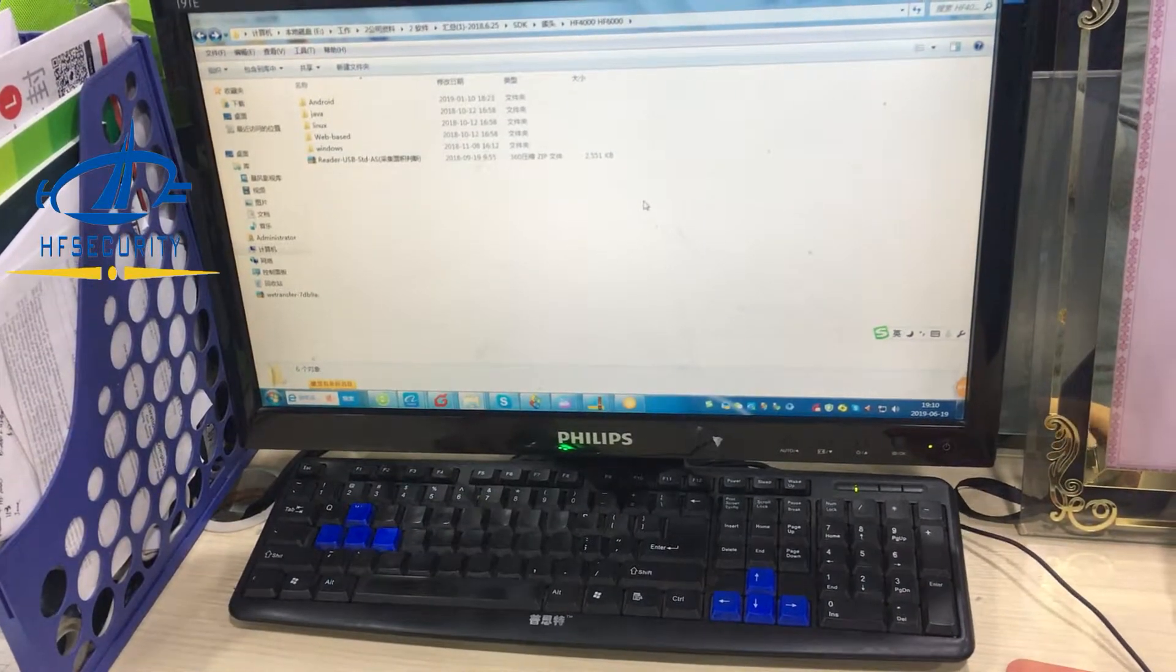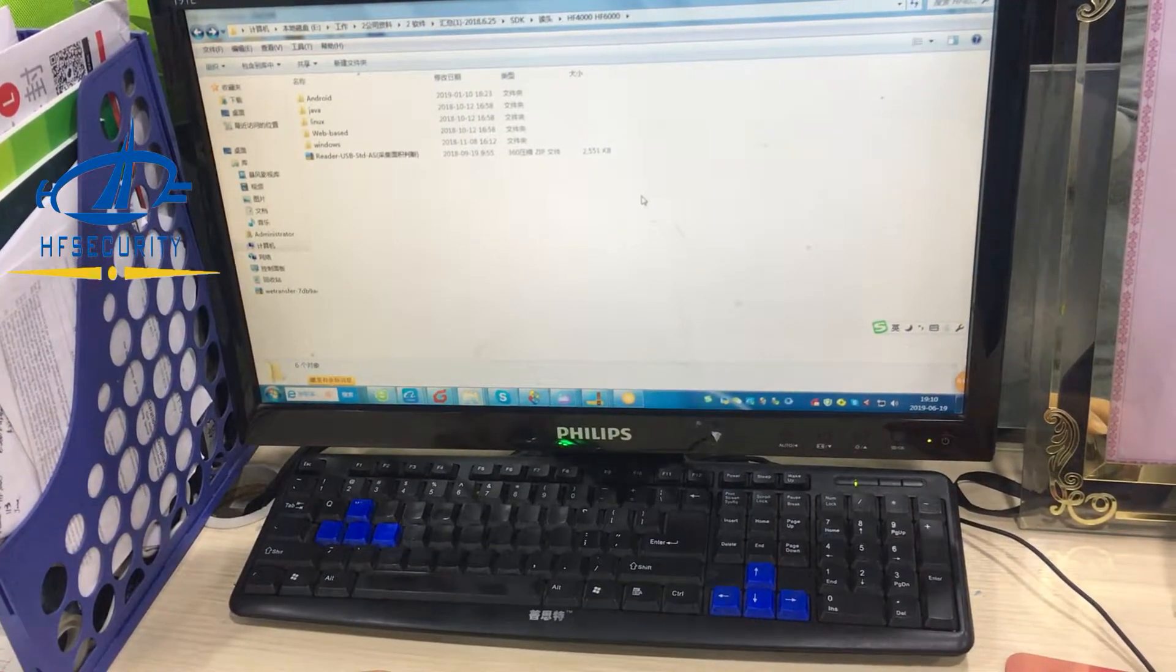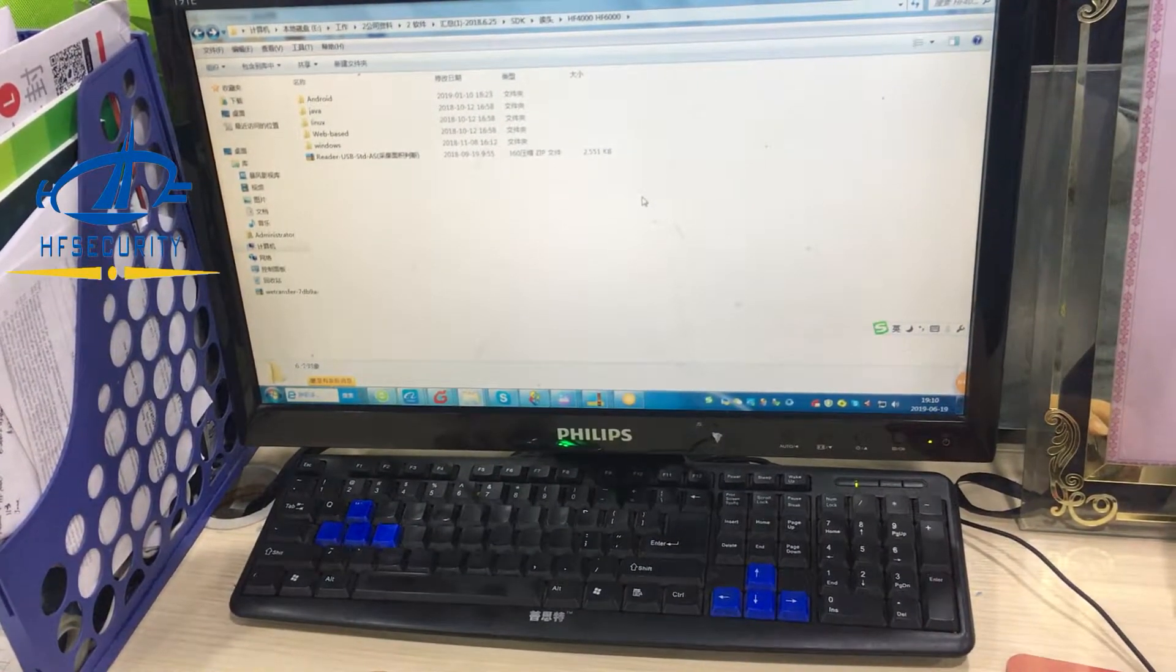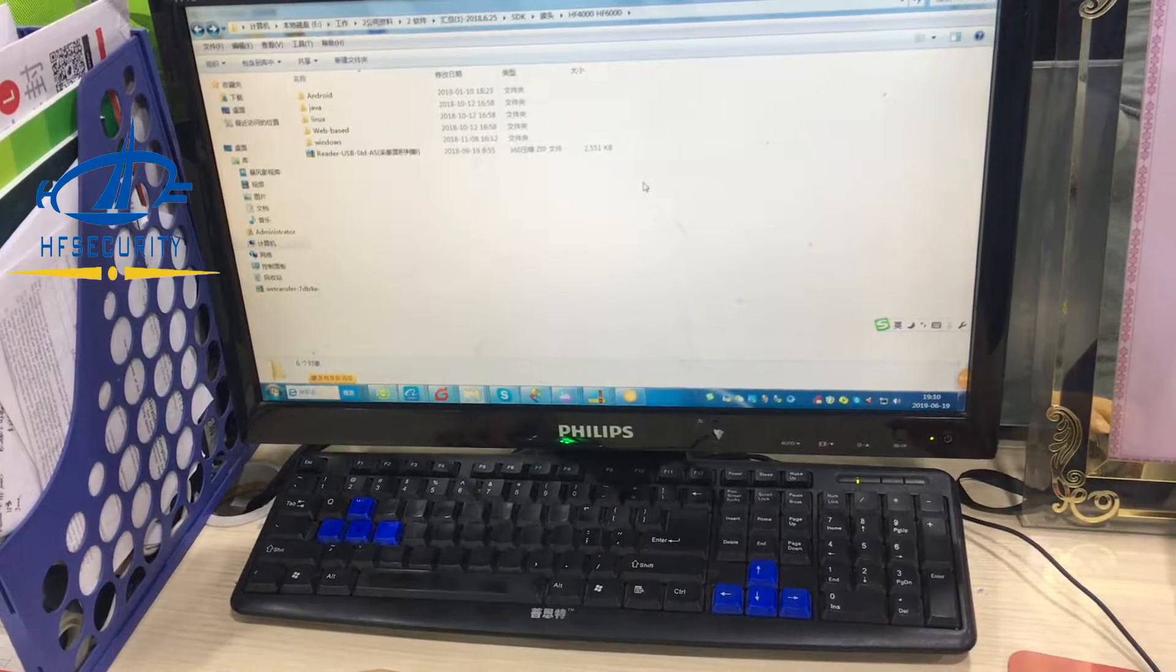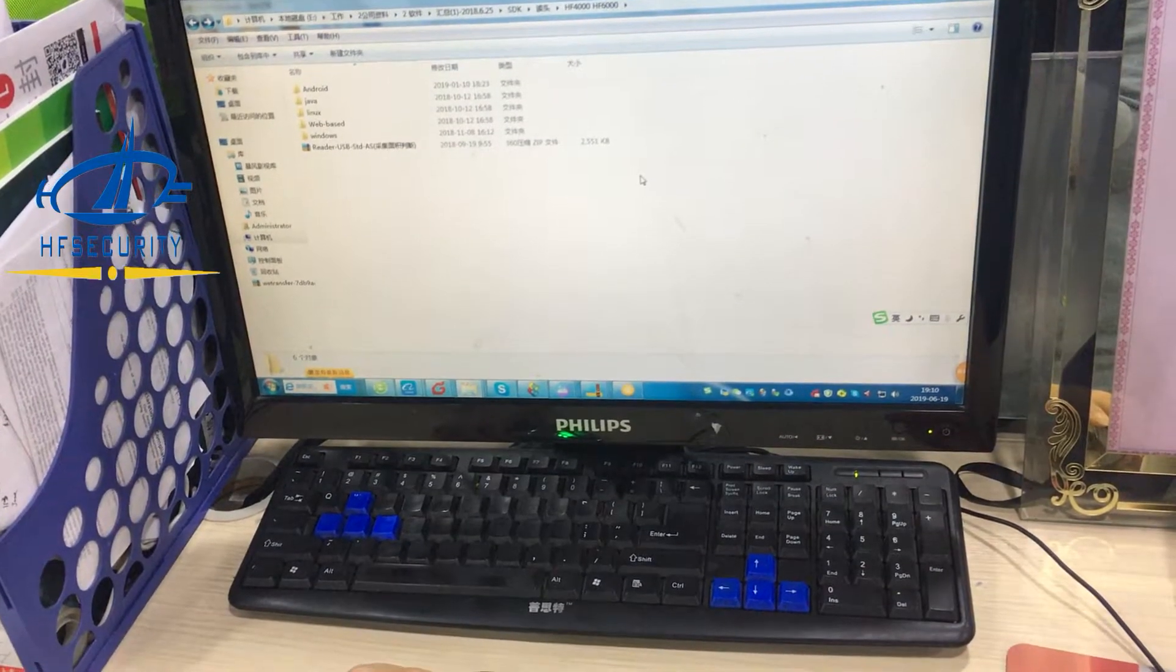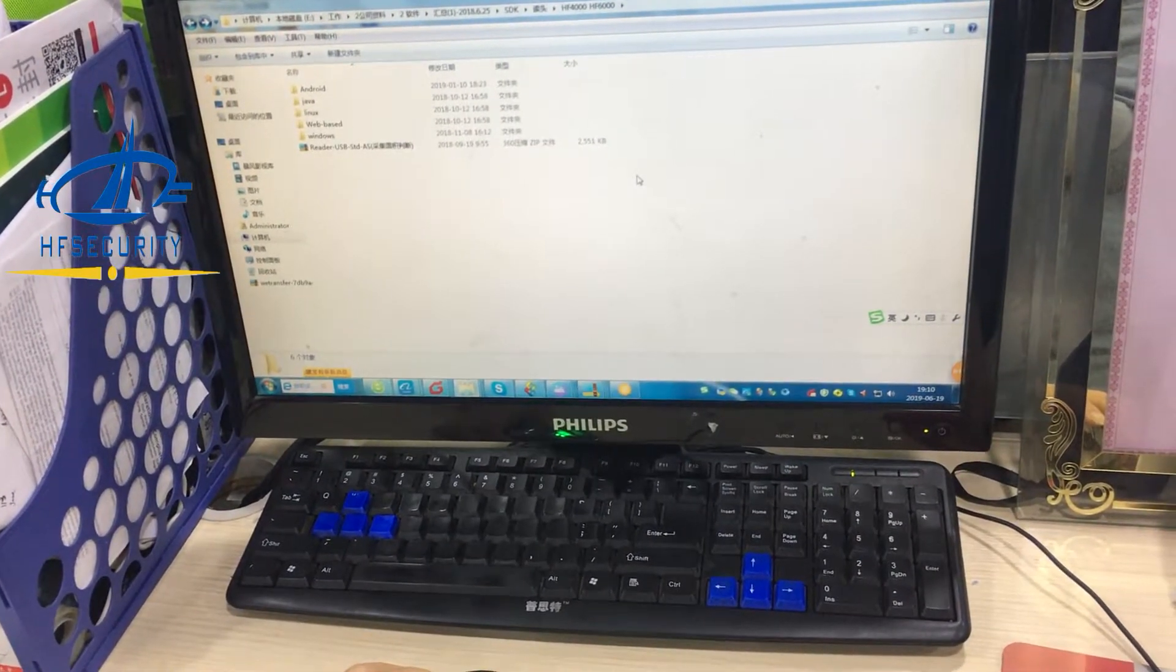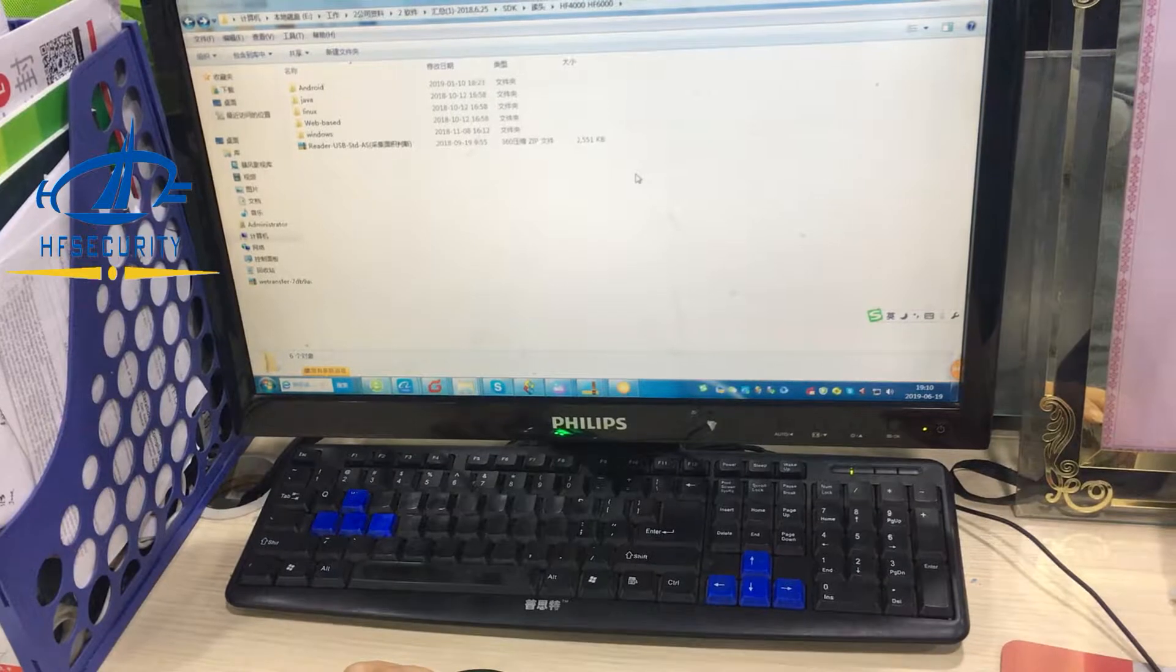We also have two interfaces, like the micro USB and the USB for PC. If you need, we can also do customization of the interface.